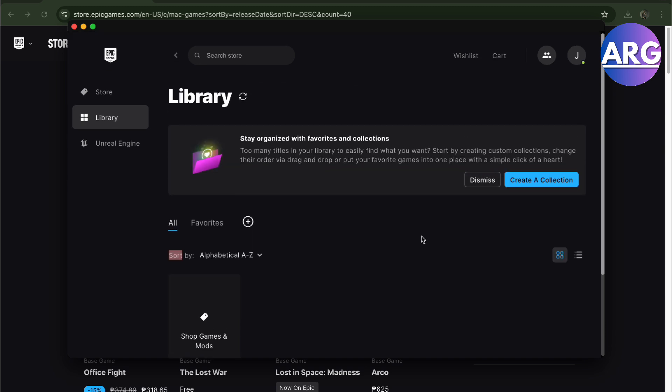So there you go guys, that is how you download Fortnite on your MacBook. If this video was helpful please hit the like button and don't forget to subscribe.